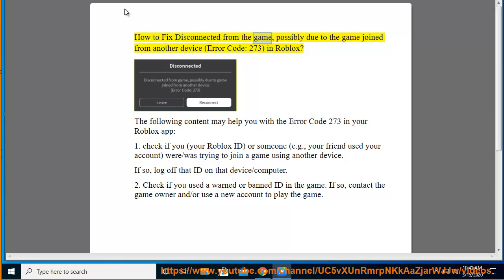How to fix disconnected from the game, possibly due to the game joined from another device, error code 273 in Roblox.